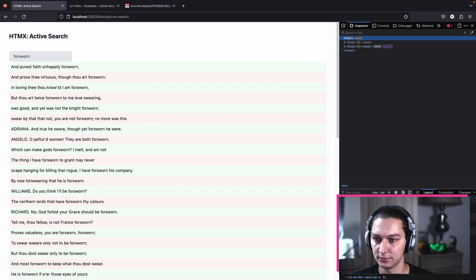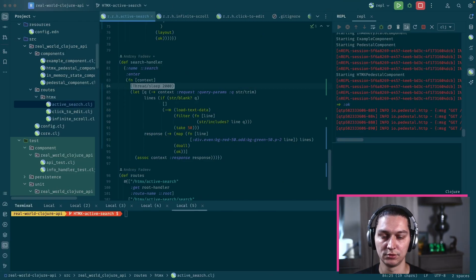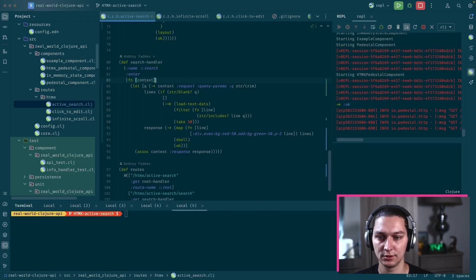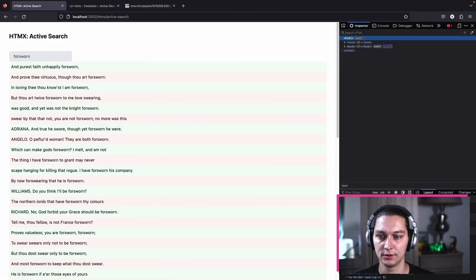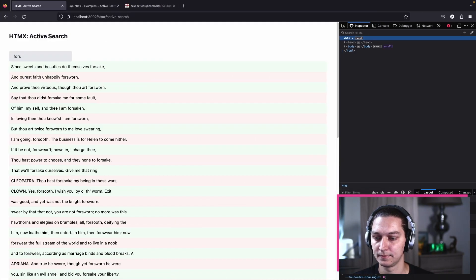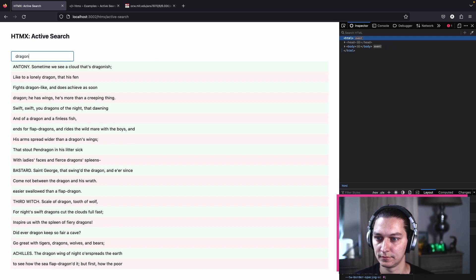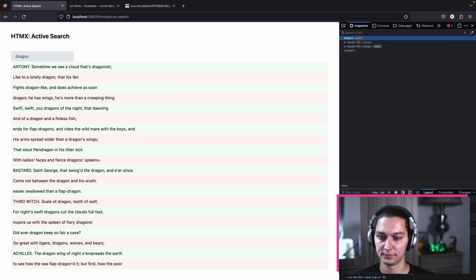Yeah, looks good. It's working. We also have this two second delay, so if we remove that it should be faster.